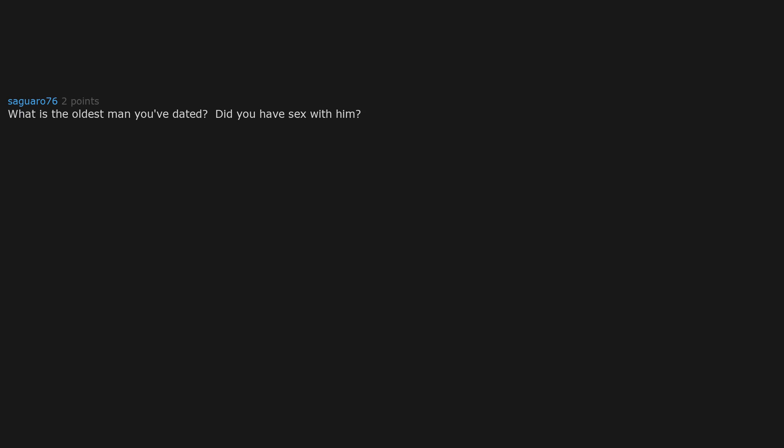What is the oldest man you've dated? Did you have sex with him? Didn't date him but casually hooked up with a 65 year old a few times when I was 21.